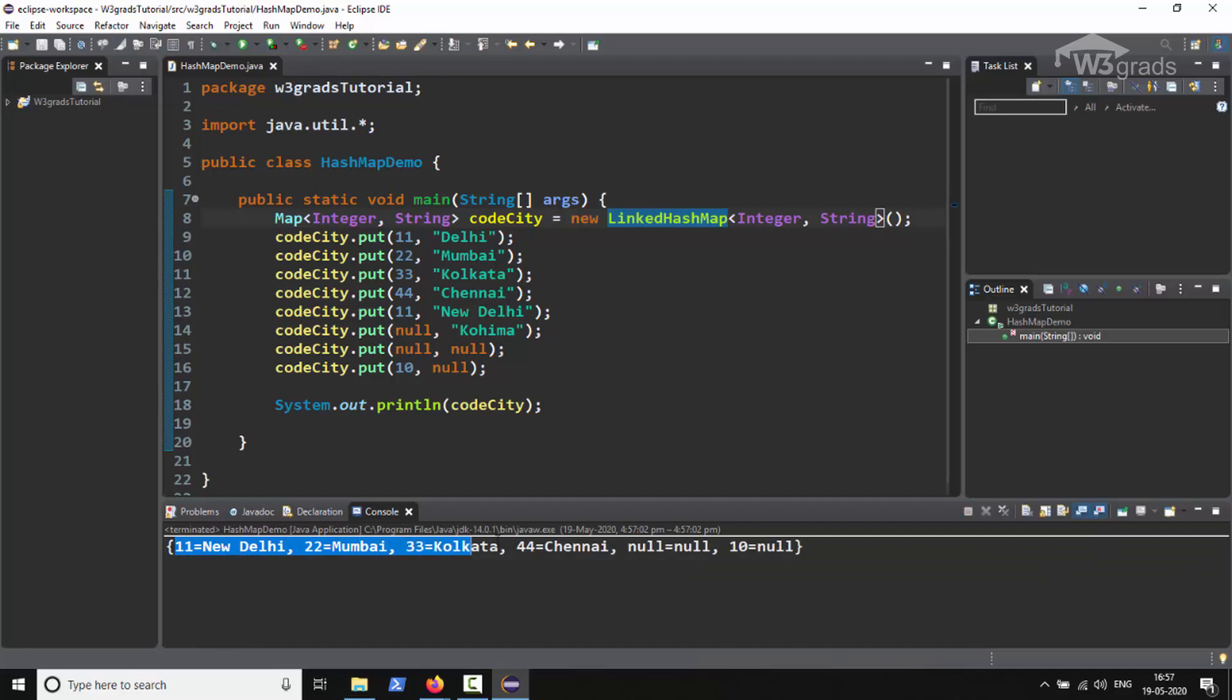We will notice that the map entries are displayed in the order in which they are inserted. Everything else is same as it was in the case of HashMap. So this is clear from this code that LinkedHashMap is same as HashMap but it maintains the insertion order, whereas HashMap displays the entries in a random order.